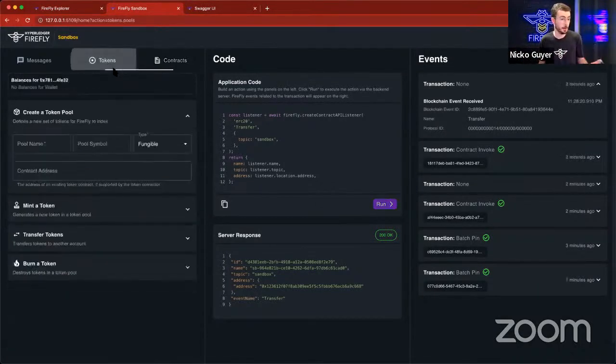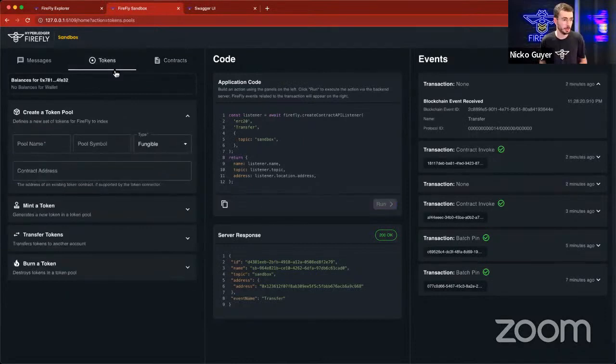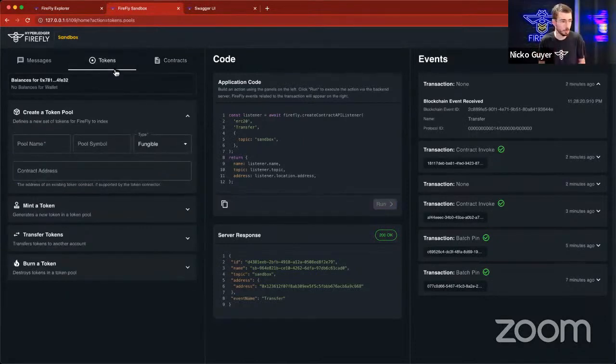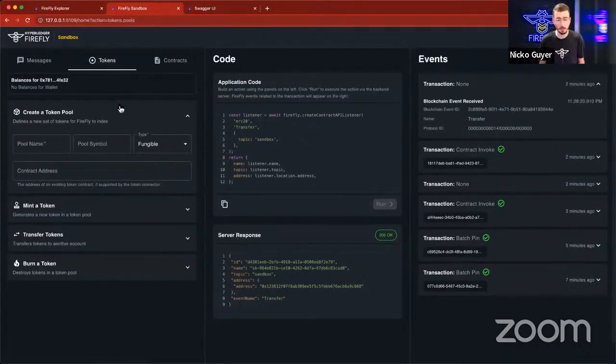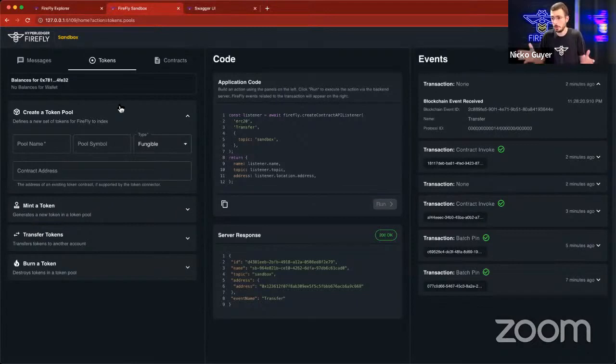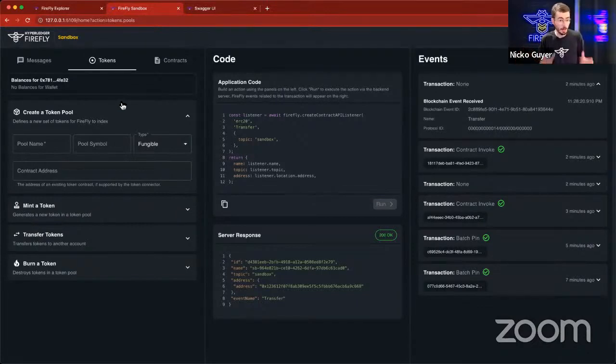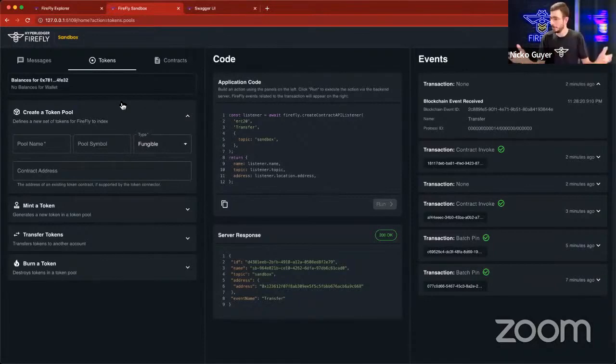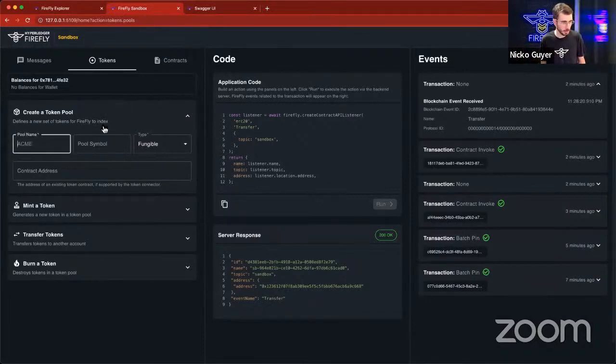That's where the Firefly token connector comes into play, and that's where the concept of a Firefly token pool is used. So to do that, even though this contract has only existed for about five minutes, and we've only had two transactions on it, we're going to use this as a hypothetical example here. So let's create a new token pool.